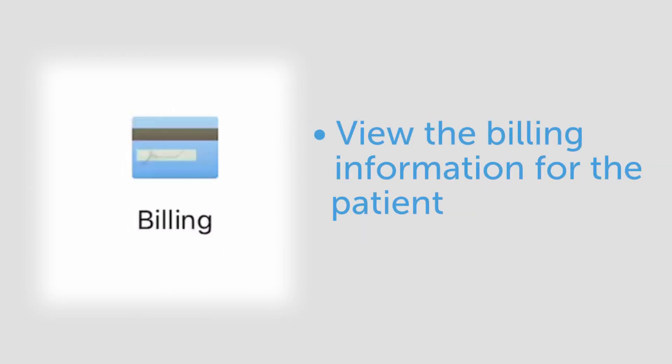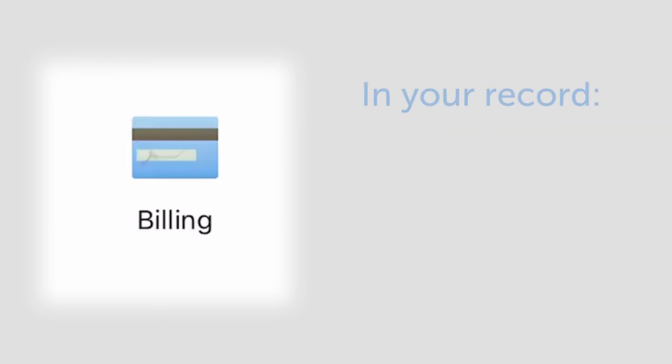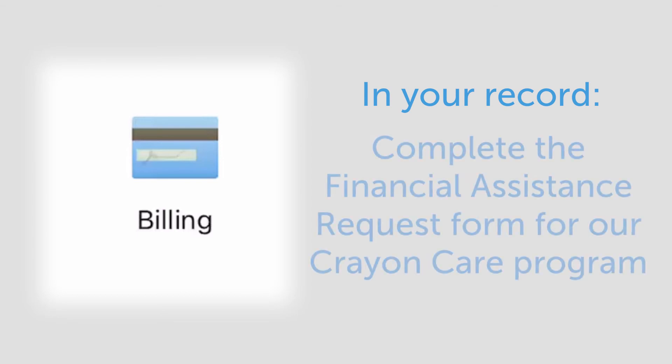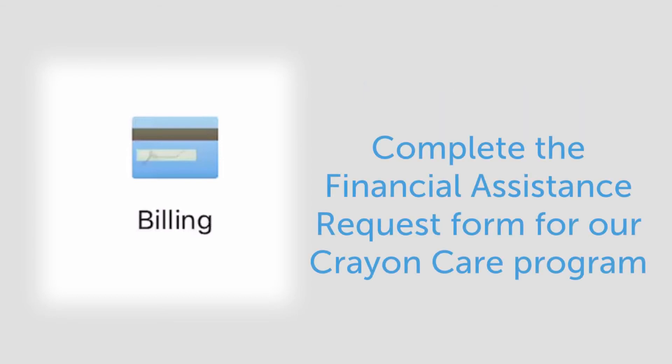In the billing section, you can view the billing information for the patient. In this section, in your record, not in the patient record, you can also complete the financial assistance request form for our Crayon Care program.